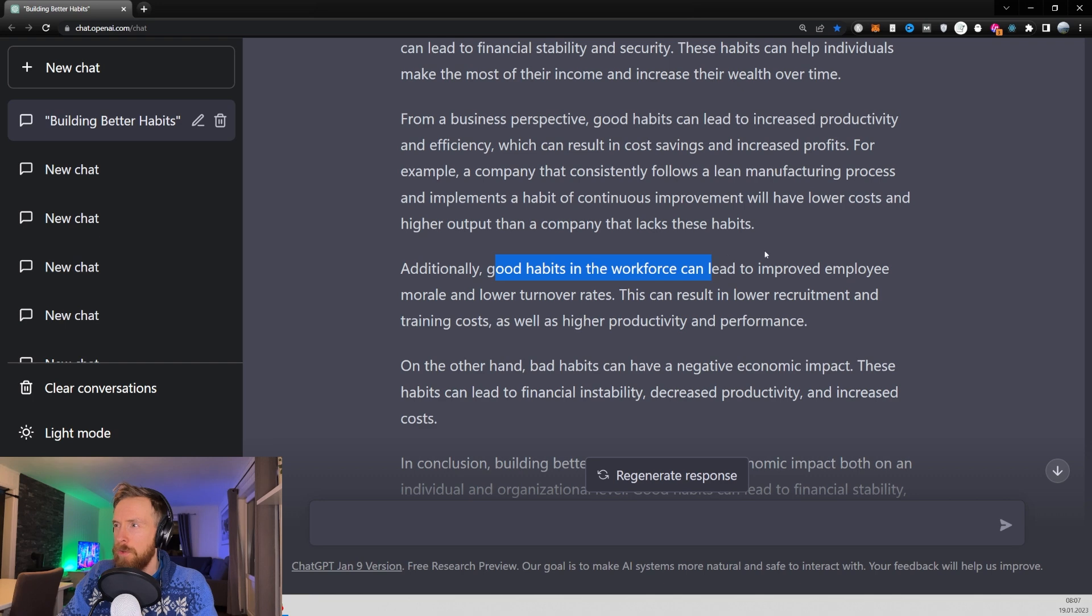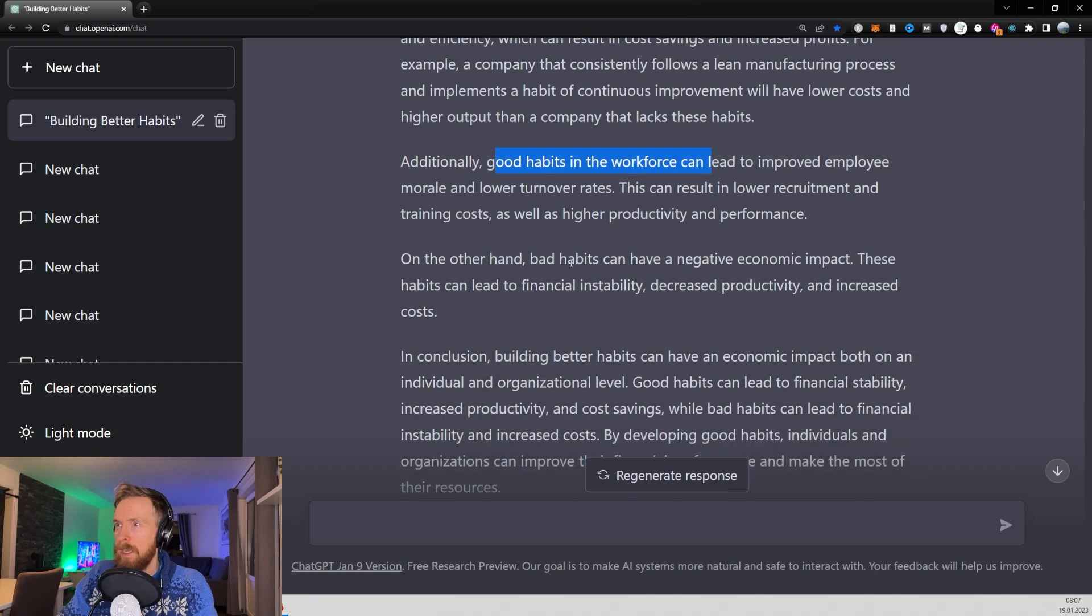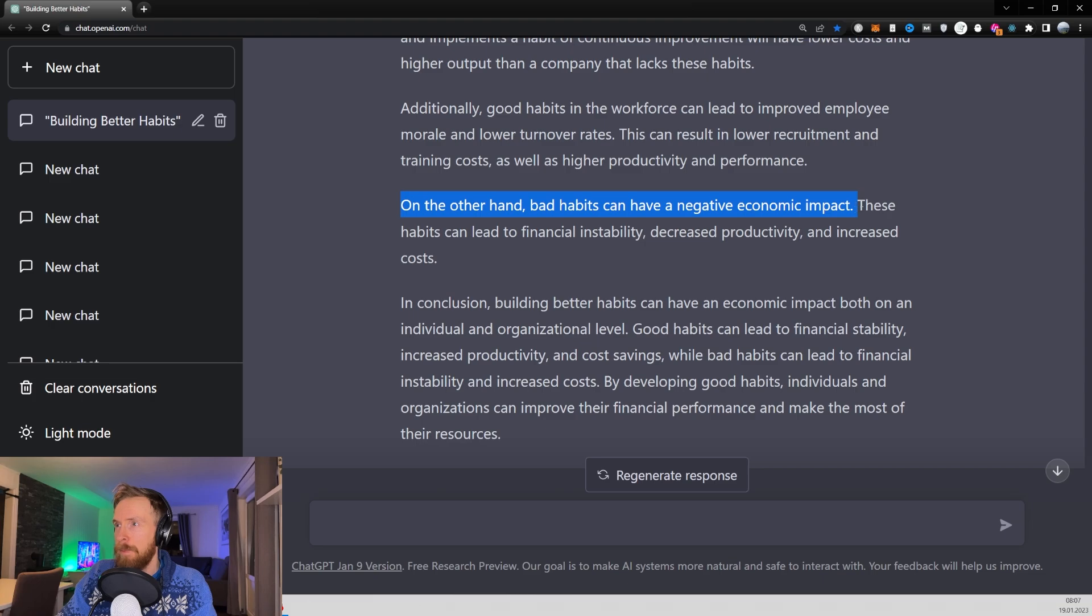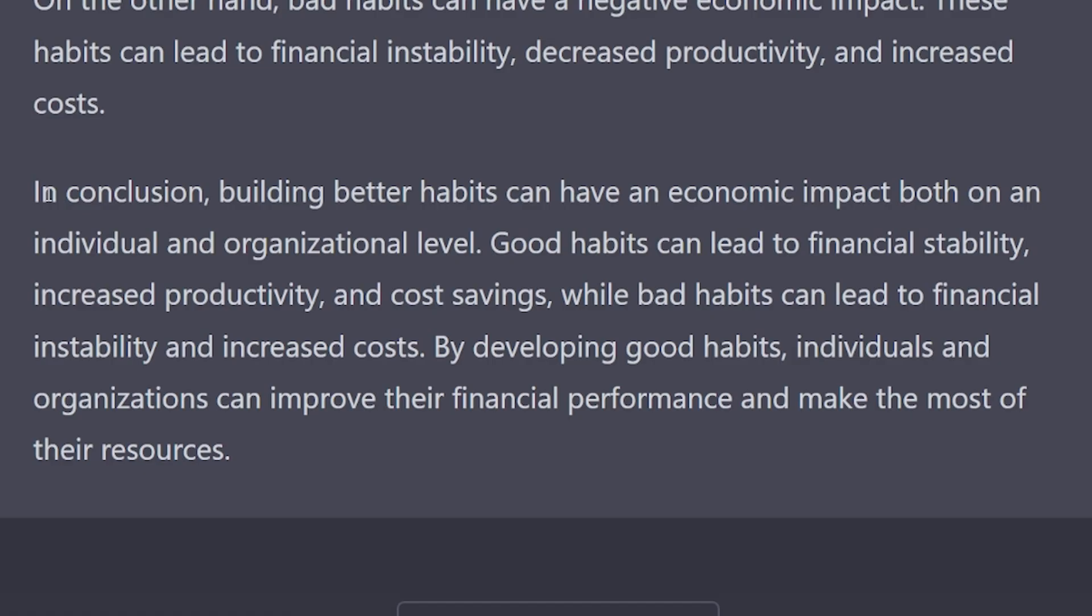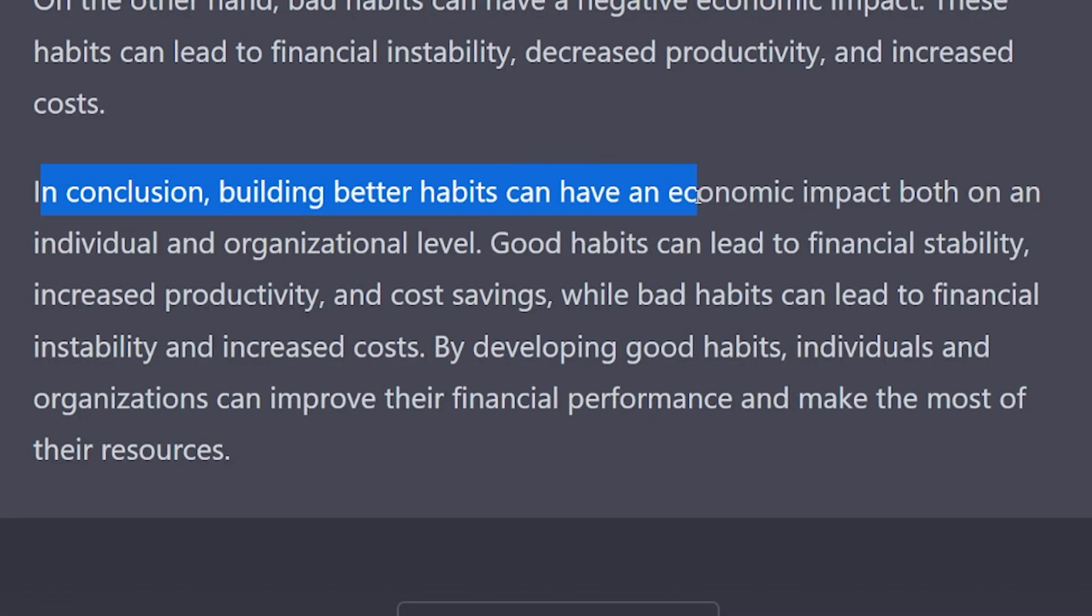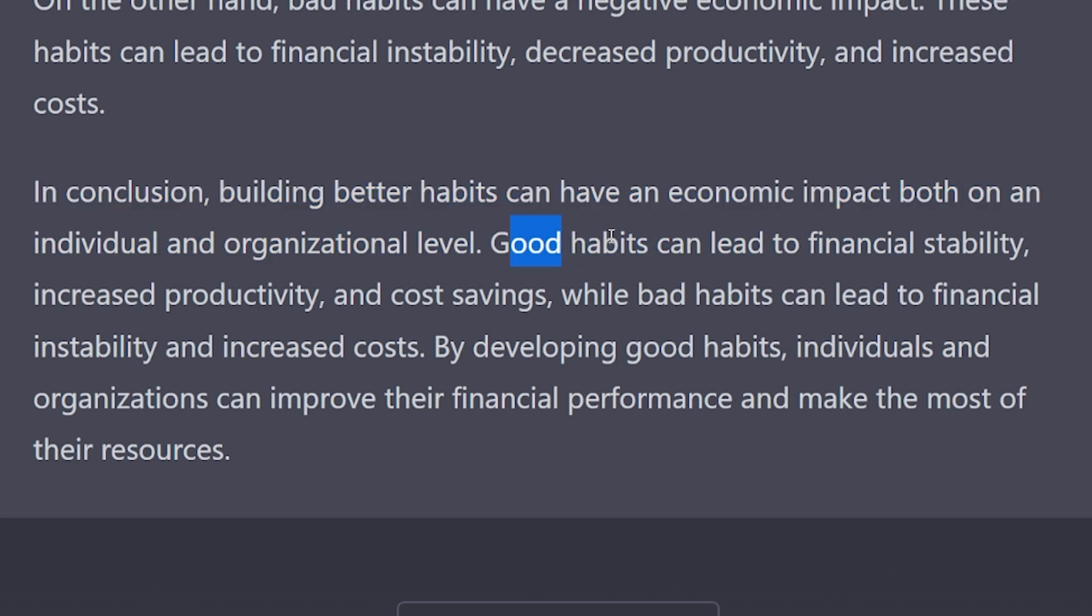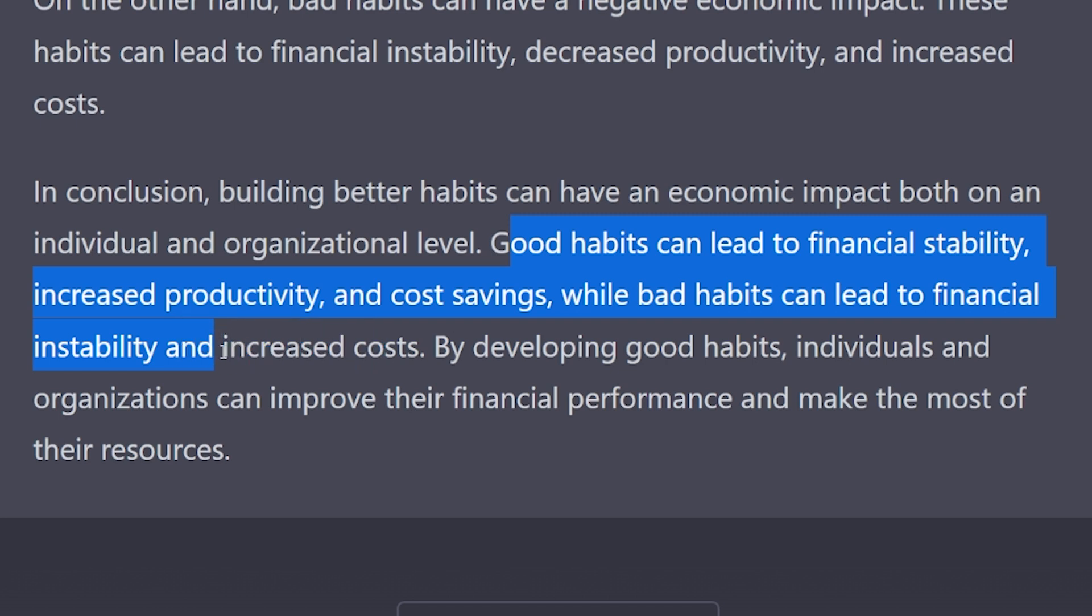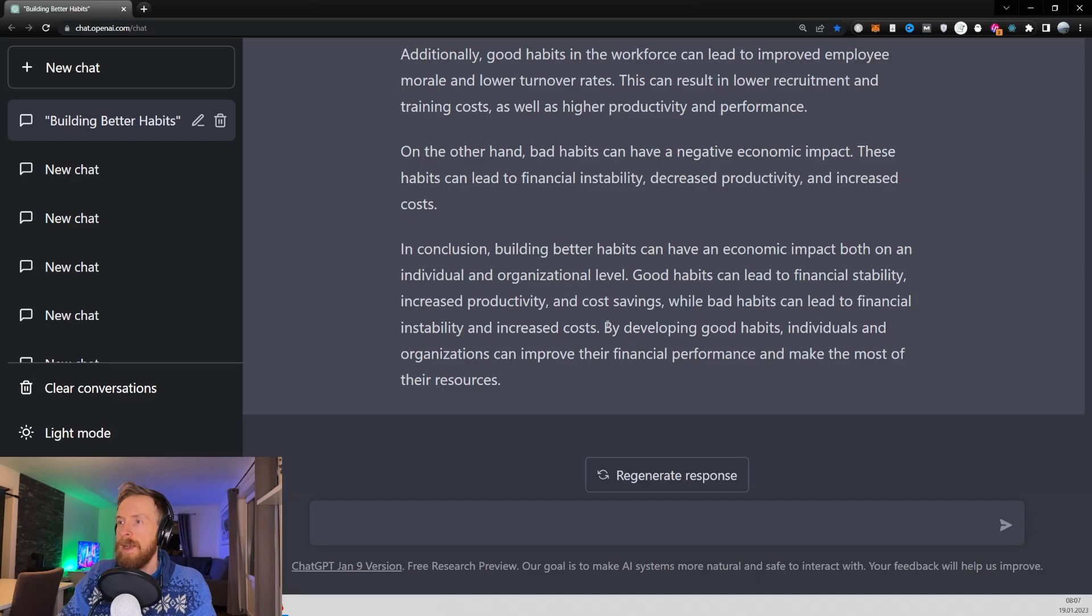On the other hand, bad habits can have a negative economic impact, of course. So in conclusion, building better habits can have an economic impact both on an individual and an organization level. Good habits can lead to financial stability, increased productivity, cost savings, while bad habits can lead to financial instability and increased costs. Very good.